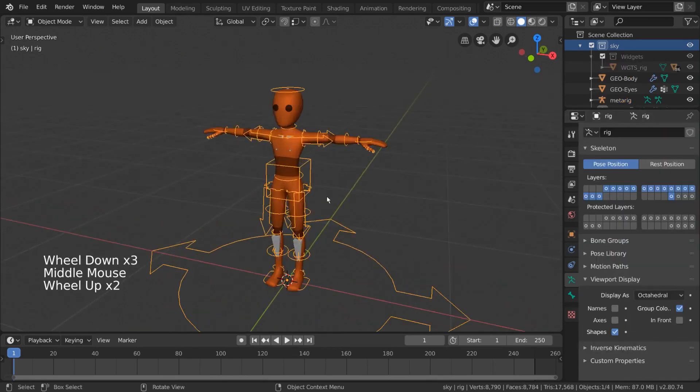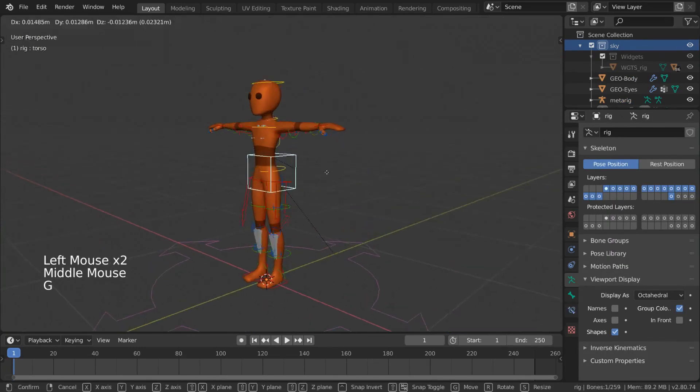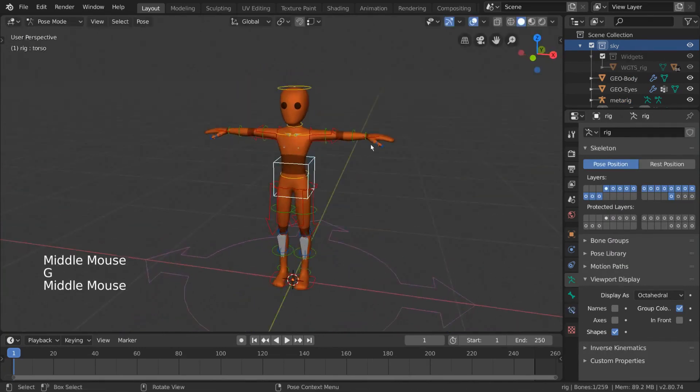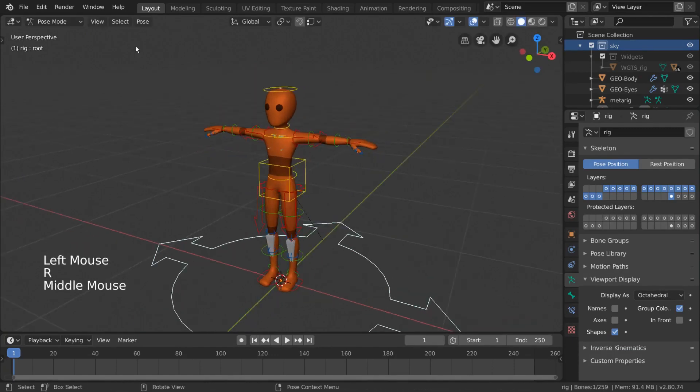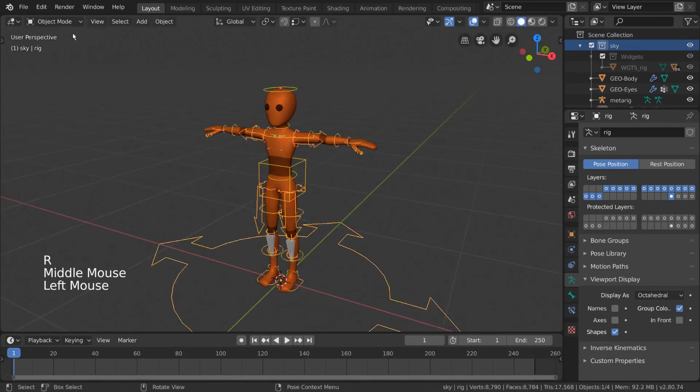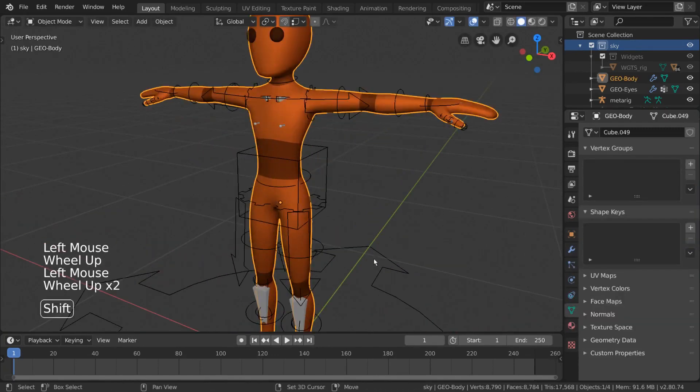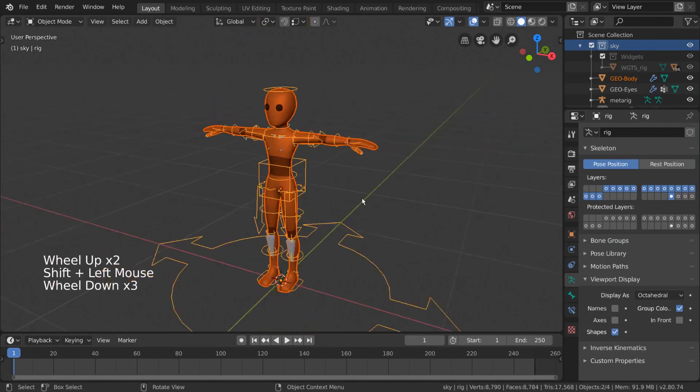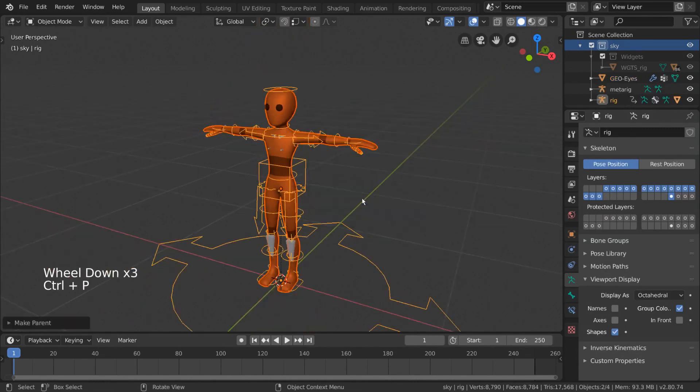You have just generated an advanced Rigify rig, with constraints, custom bone shapes, and other advanced tools, all customized to fit your character's shape and size. From here, you can just select your character mesh, and shift select your new Rigify armature, and parent your mesh to your rig as you did before.